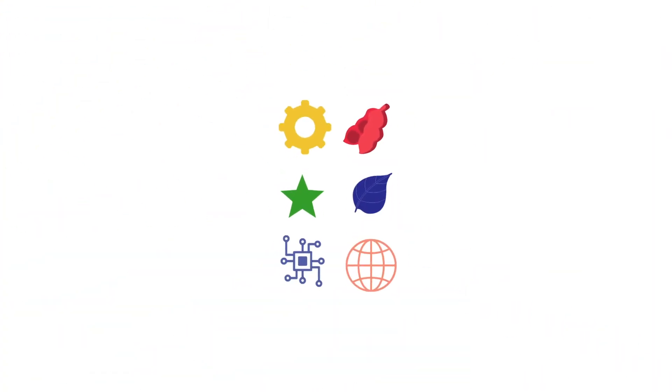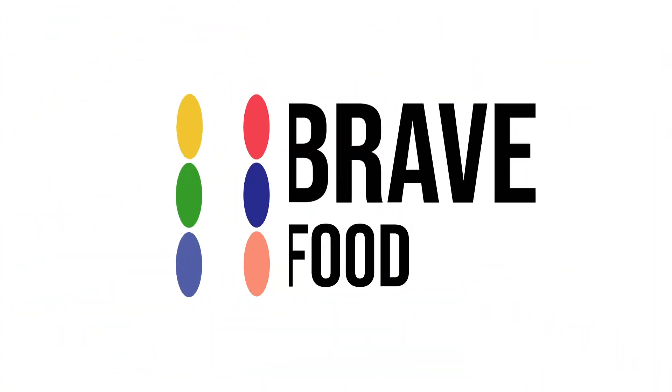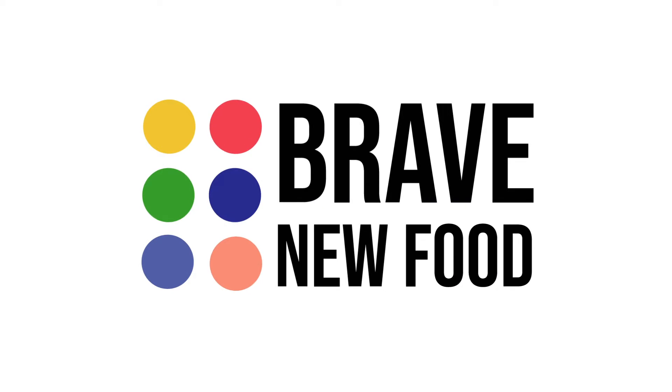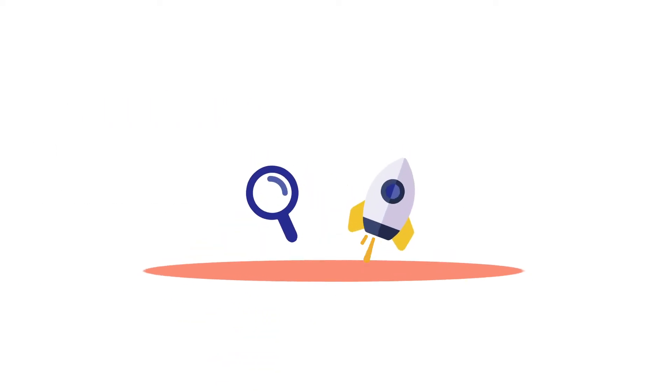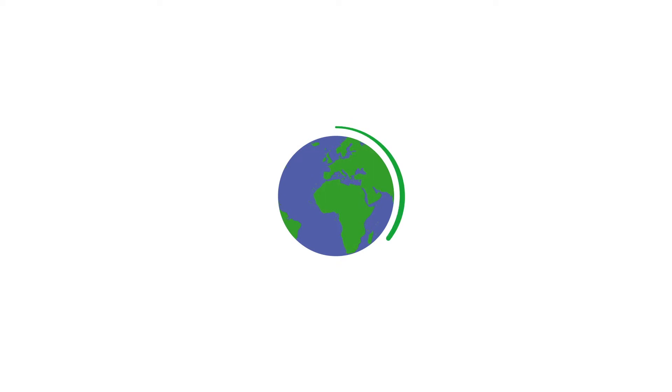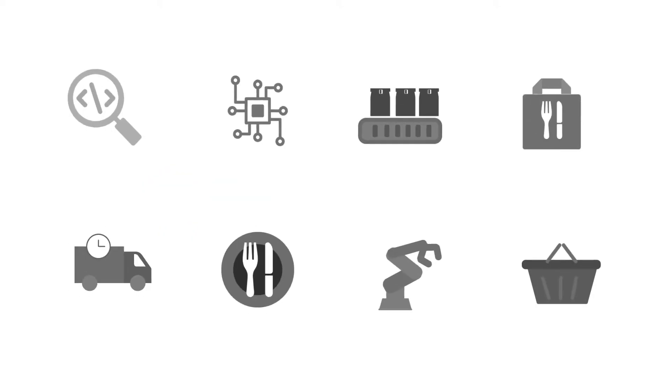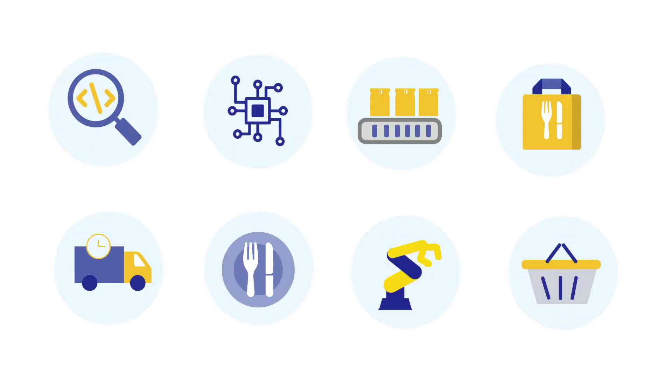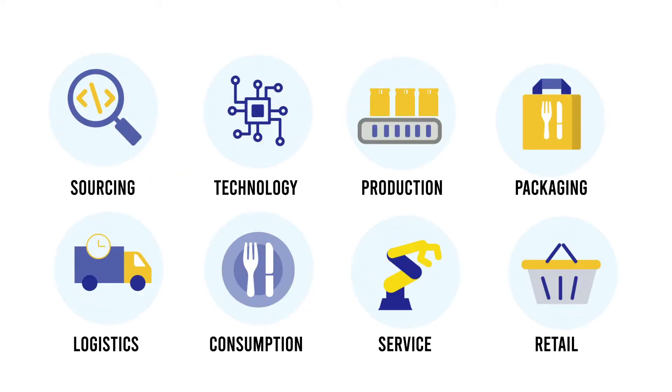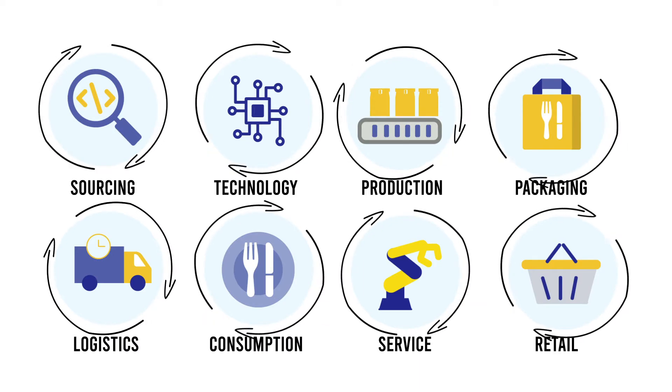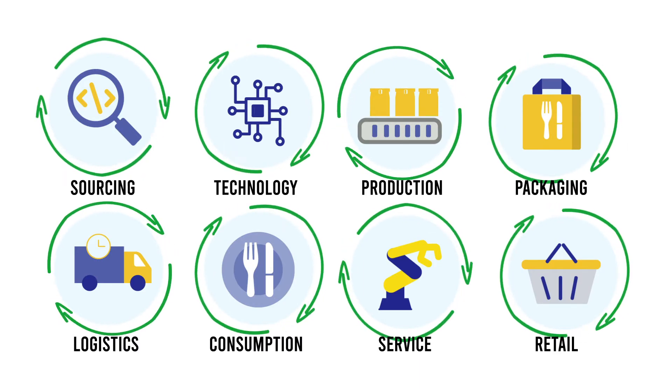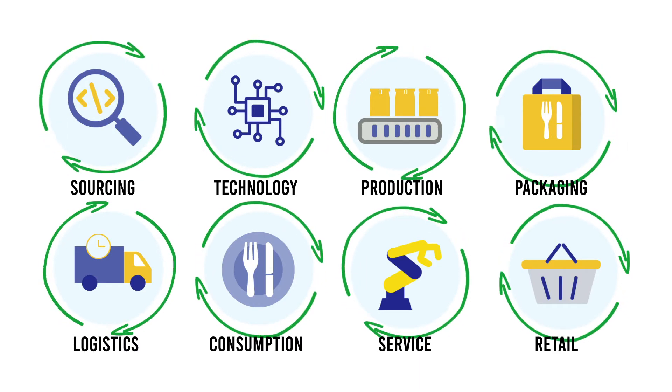Hi, we are Brave New Food, an open innovation platform to discover and accelerate new sustainable and healthy food solutions. Our goal is to inspire and connect the whole food chain and to provide solutions to speed up the transition to a healthy and sustainable food future.